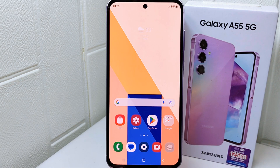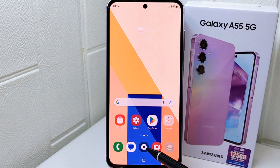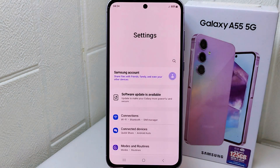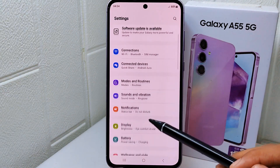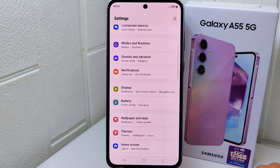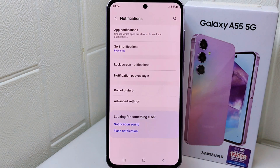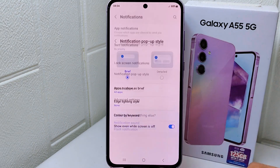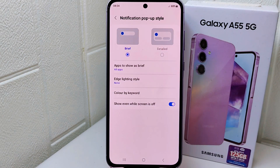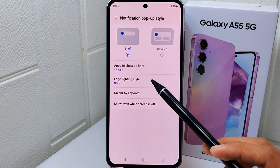First, go to Settings on your device. After that, select Notifications, then choose Notification Pop-up Style. After that, tap on Edge Lighting Style.